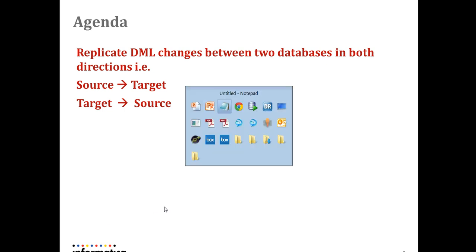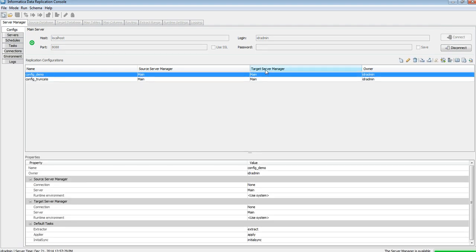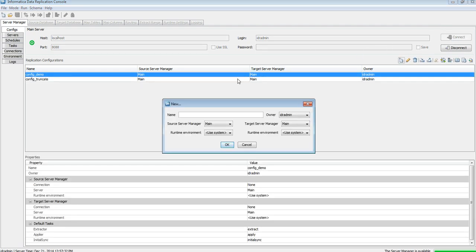Let's move to IDR first. Here is my console — my server manager is already up and running. Let's connect the console to the server manager. I'm going to create a new config for this bi-directional application: config_bi-directional.